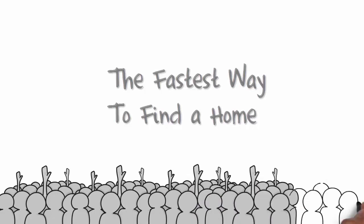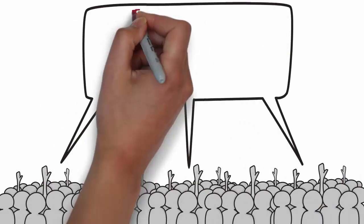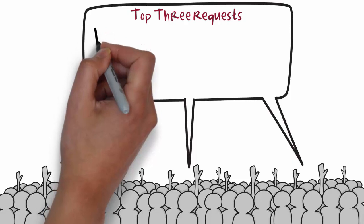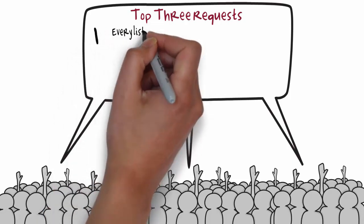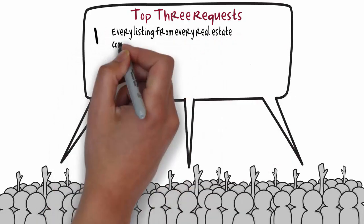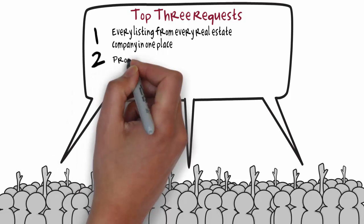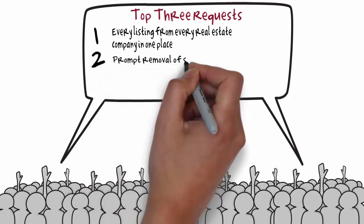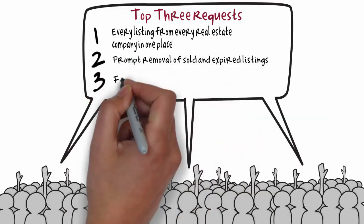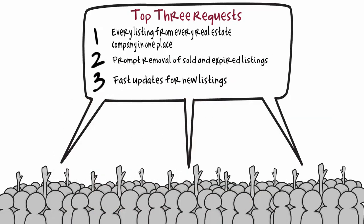We asked hundreds of home buyers what they wanted in a real estate website, and the top three requests were: every listing from every real estate company in one place, prompt removal of sold and expired listings, and fast updates for new listings.